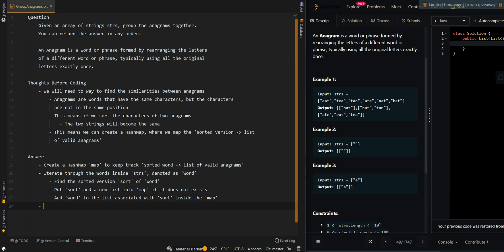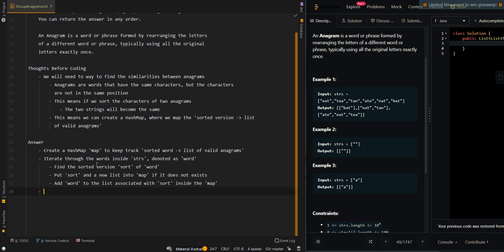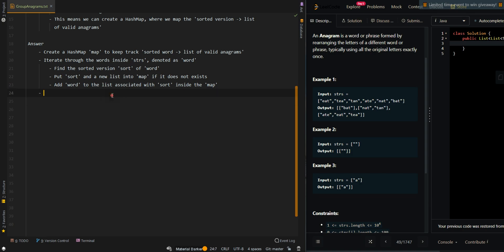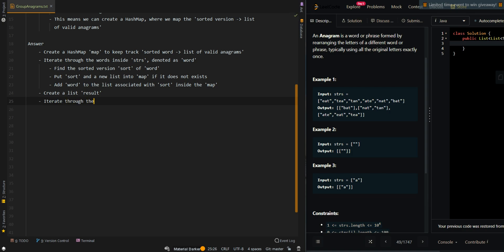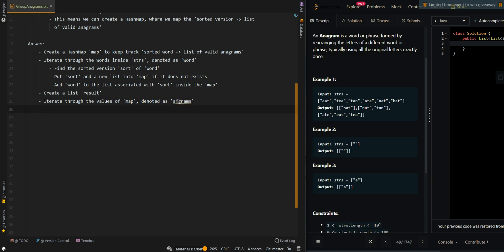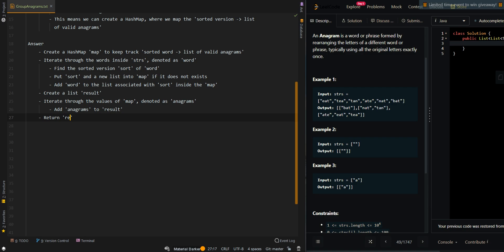Now we can convert our map into a list. We create a result list to keep track of all the groupings. Then we iterate through the values of the map, which are the lists of anagrams, add each anagram group to the result, and return the result.